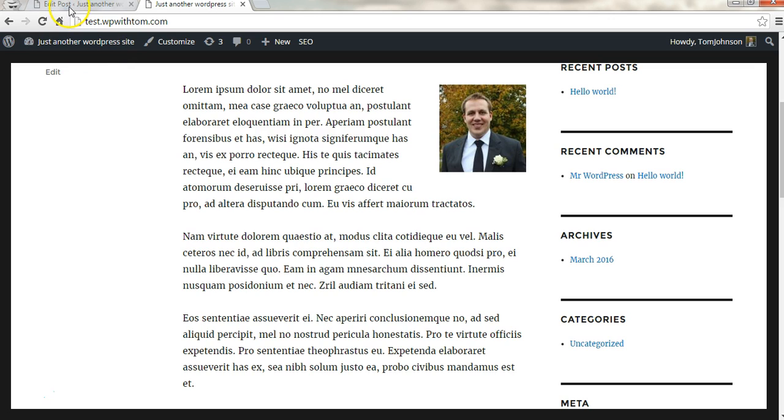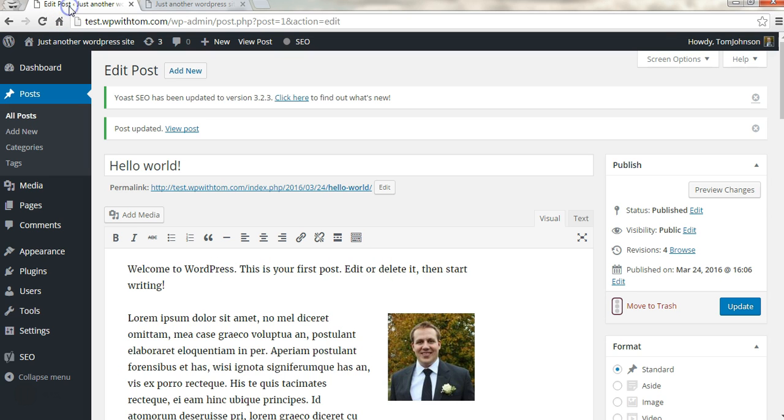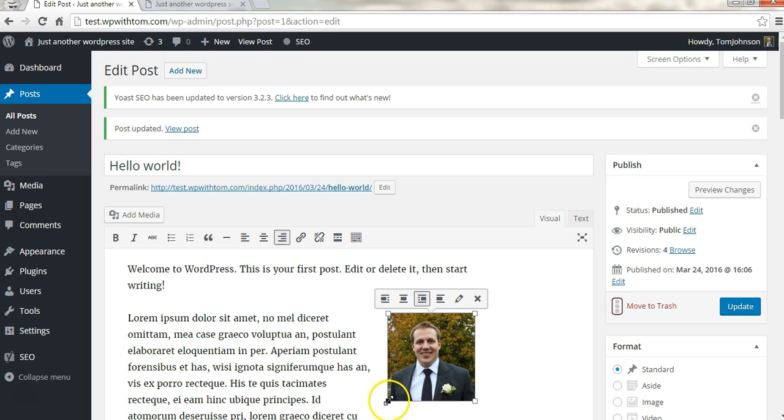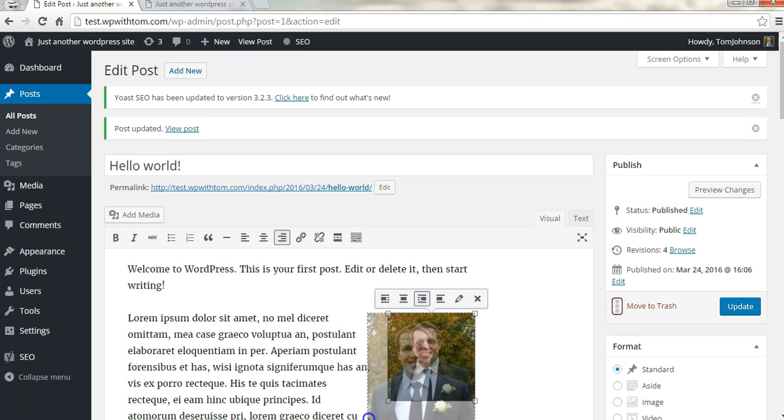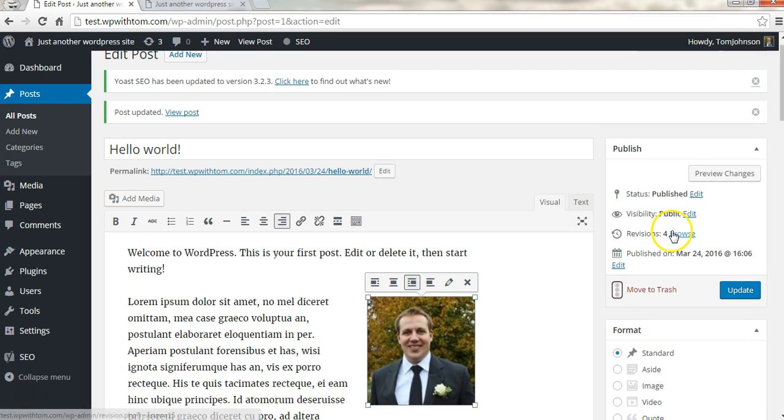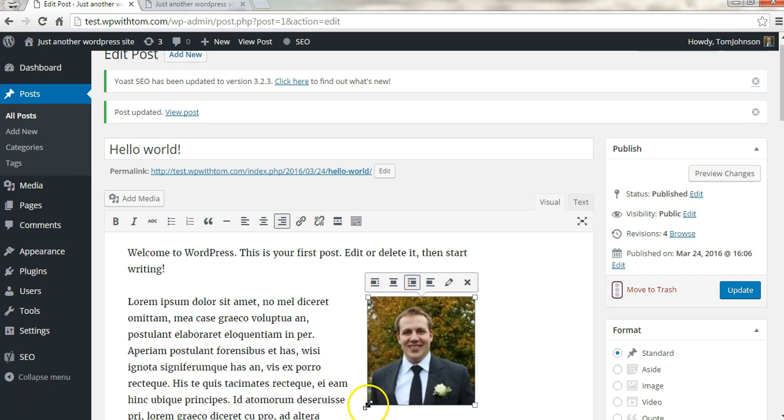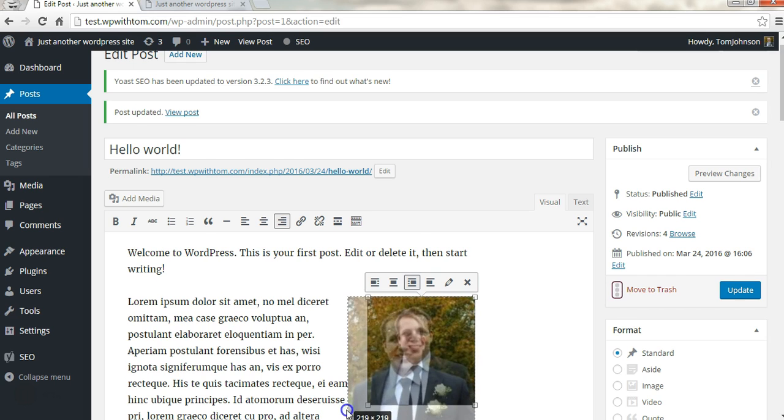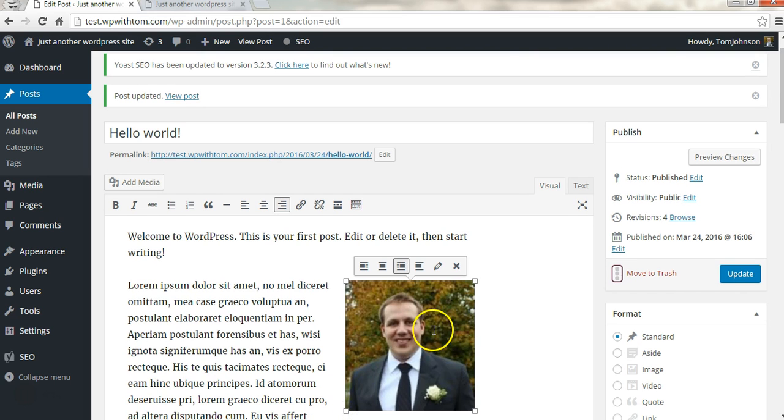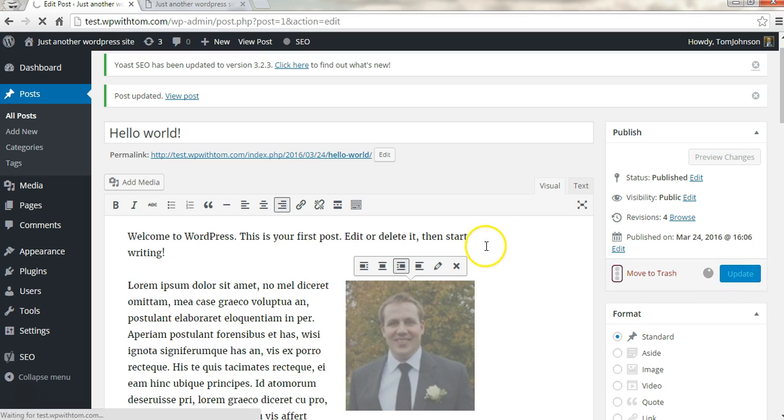Another thing that you could do is if you want to go back here and you want to resize the image, you can simply click on the image, hold the corner, and then drag it to resize it and make it slightly larger or smaller, whatever you would like. If you do that you will lose some of the quality when you make it larger. I wanted to point that out.